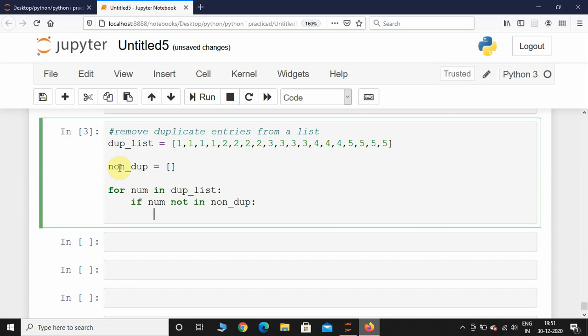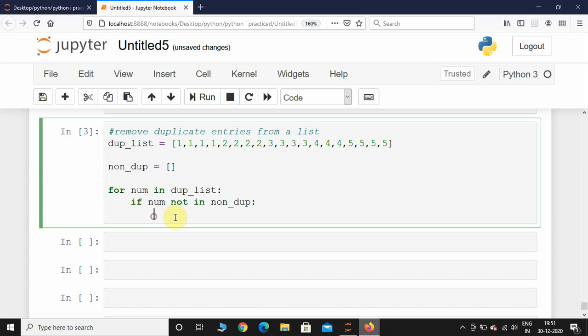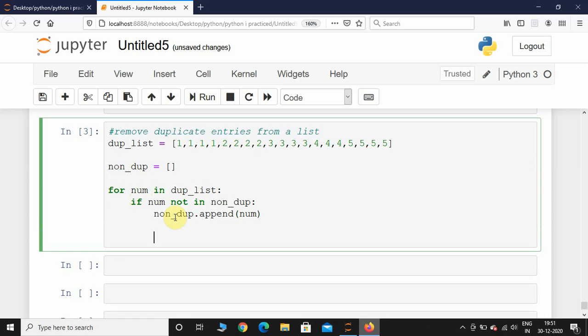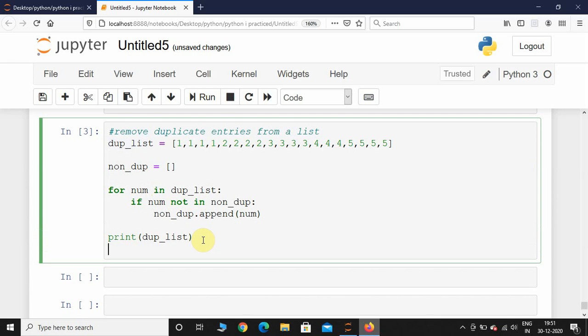After this, we will print both these lists. I will print this duplicate list as well as non_dup. Before that, we will just print some dotted lines as well.